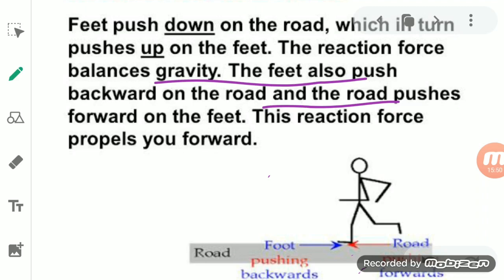Although action and reaction forces are equal in magnitude, they do not necessarily produce equal acceleration. If one body has a higher mass and the other has a smaller mass, the body with less mass will have greater acceleration and the body with more mass will have less acceleration, even though the force is the same.